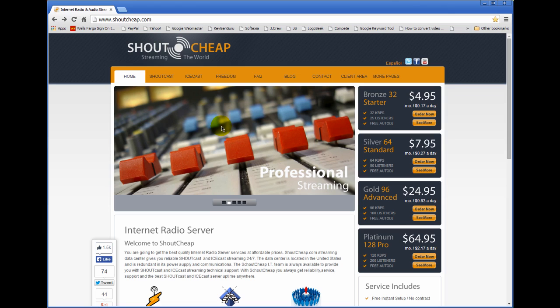However, if my internet connection should go down, then I'm dead in the water. Because the way this works is that I send a stream to ShoutCheap. ShoutCheap takes my stream and restreams it out over the internet. That's the best way to do it. But there are problems if your internet connection should get cut. Maybe there are construction workers outside working and they're digging in a ditch and inadvertently cut a line or something and now your internet is down.